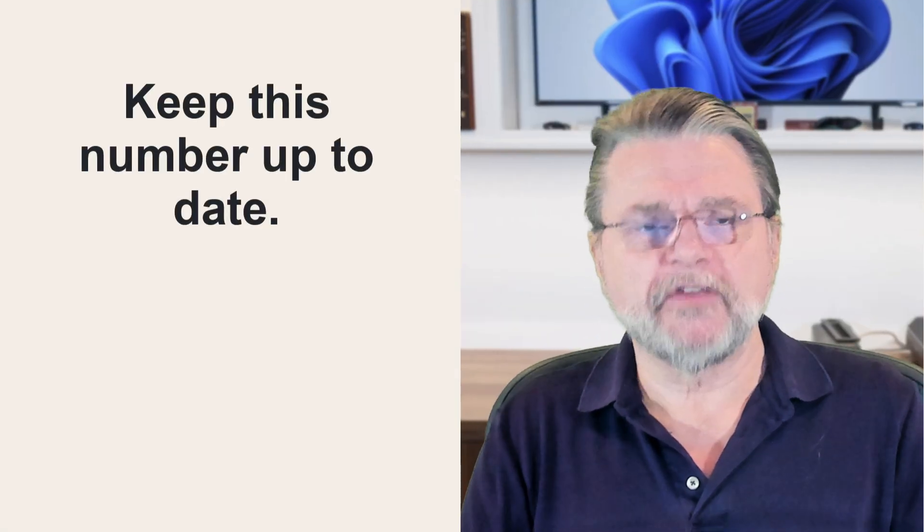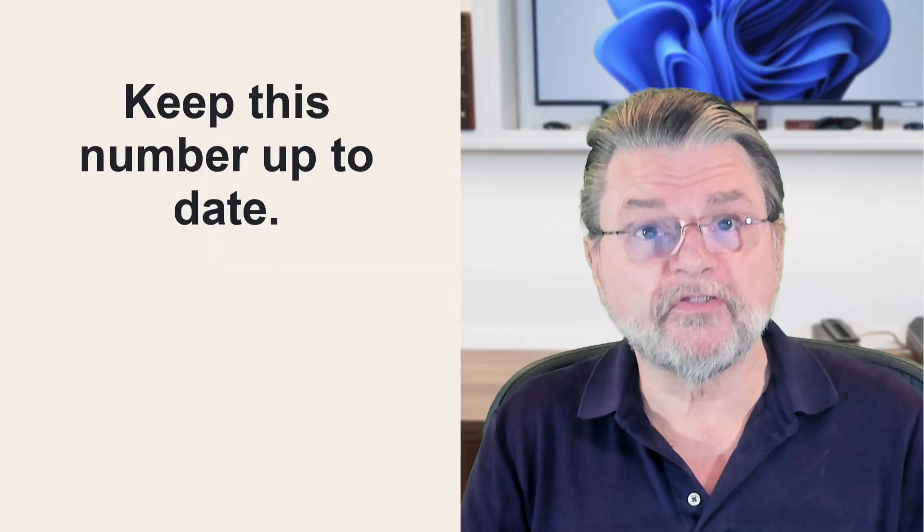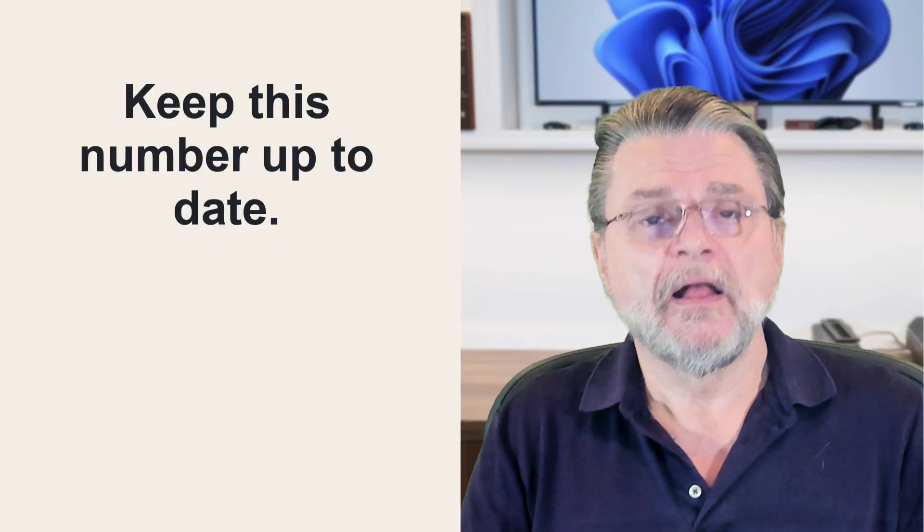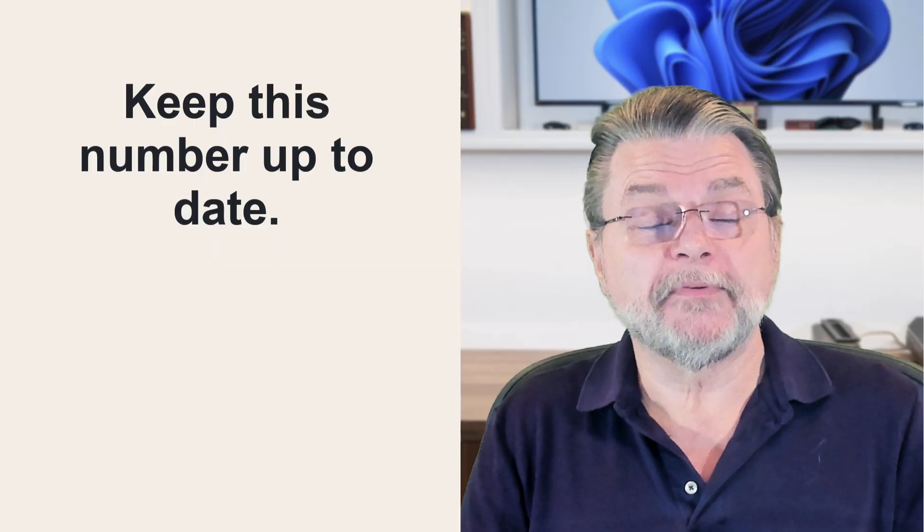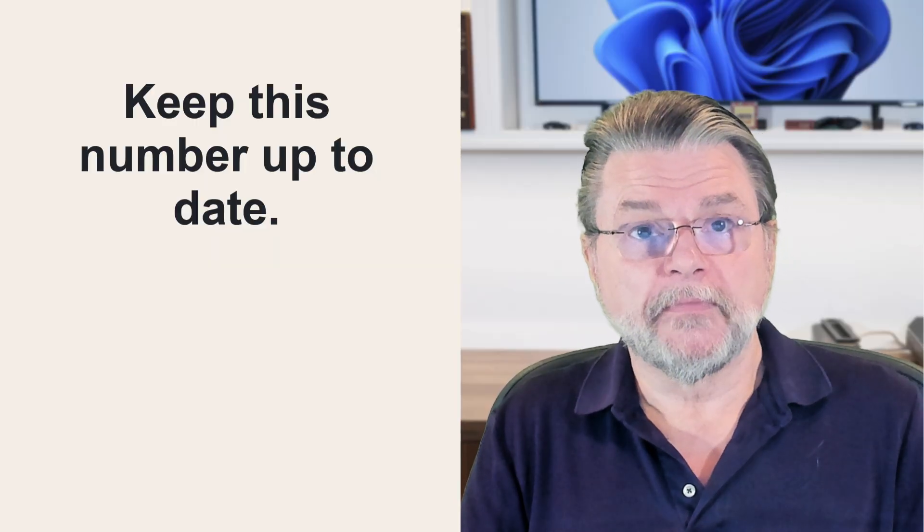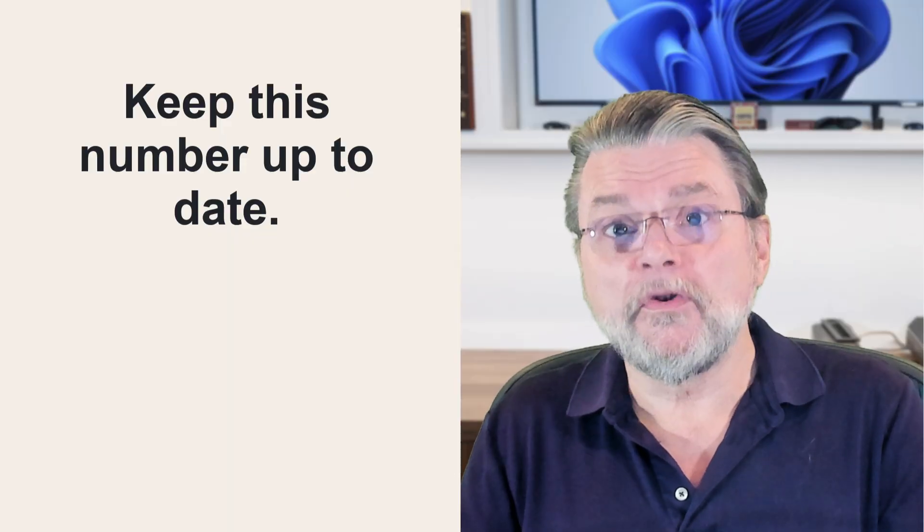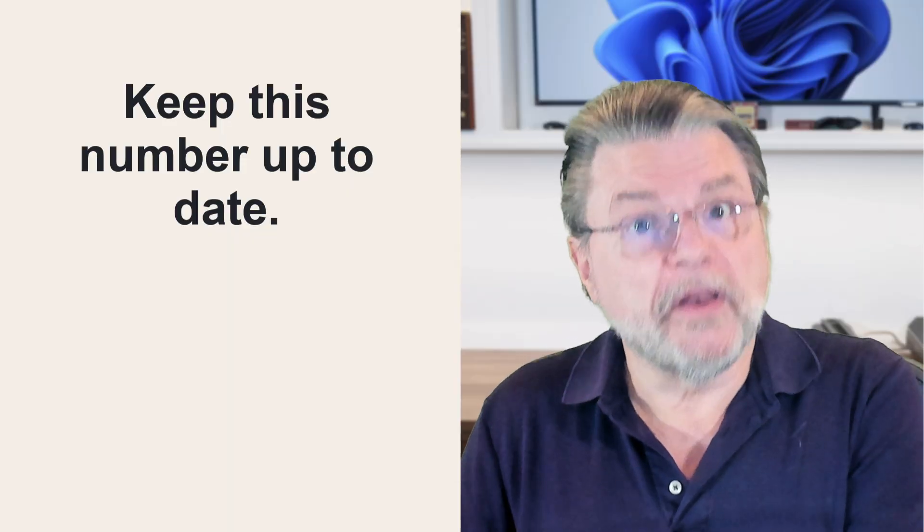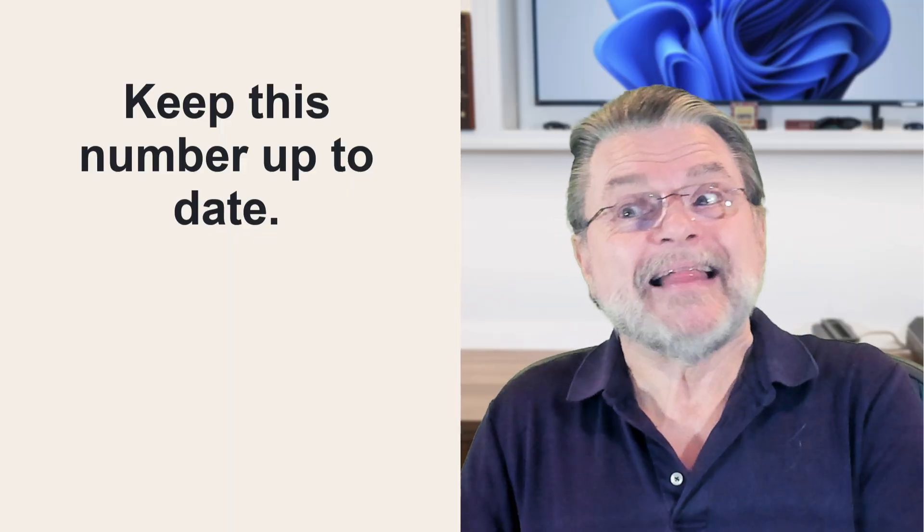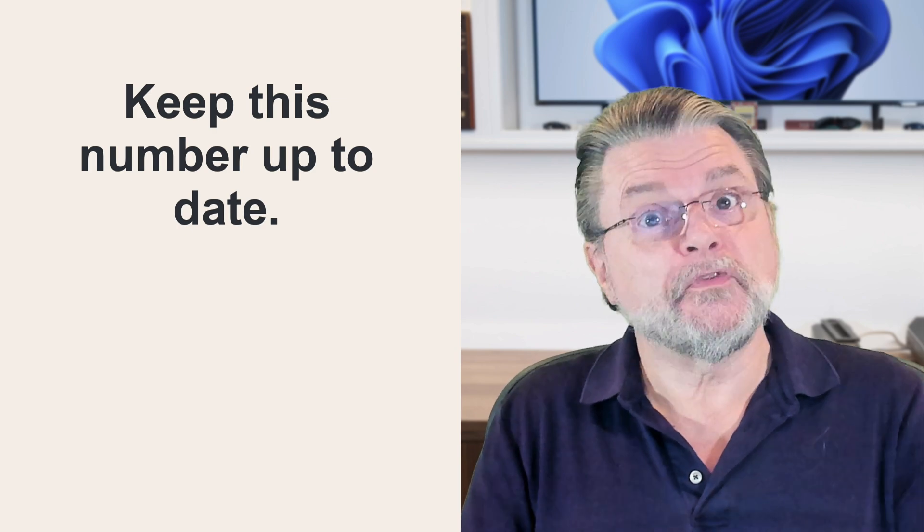Again, the single most important piece of advice I can give you is to make certain that this phone number is kept up to date. If you lose this phone number, not the phone but the phone number, then you need to come back here and change it to the phone number that you now have.